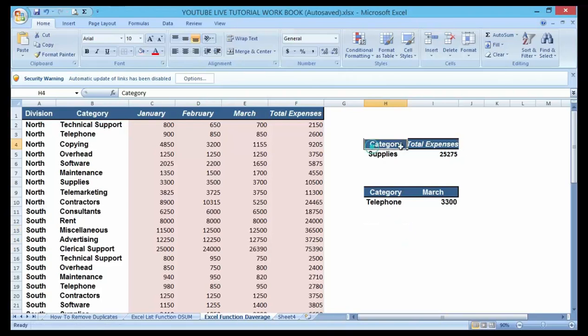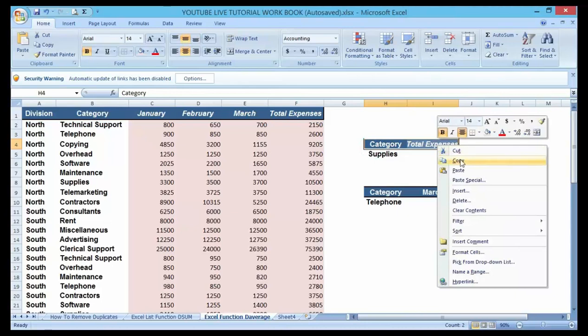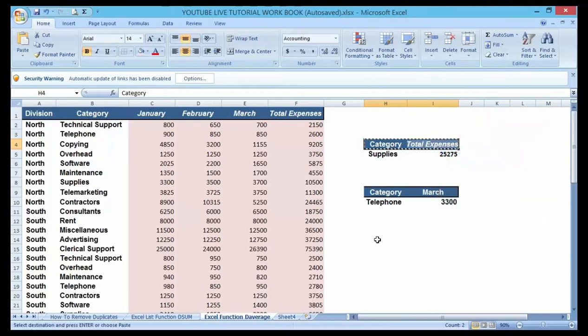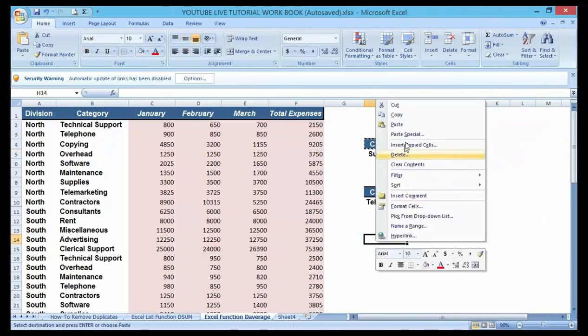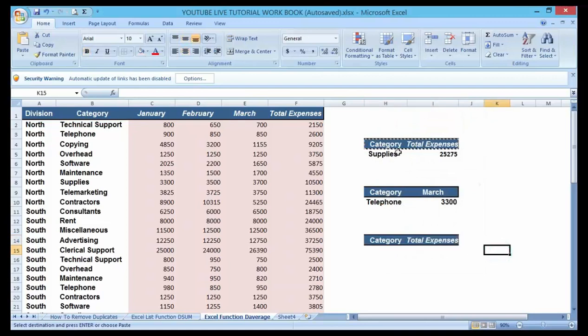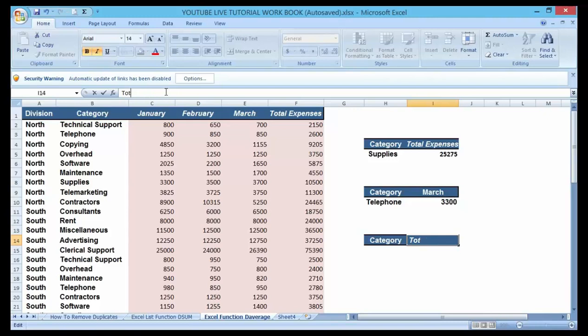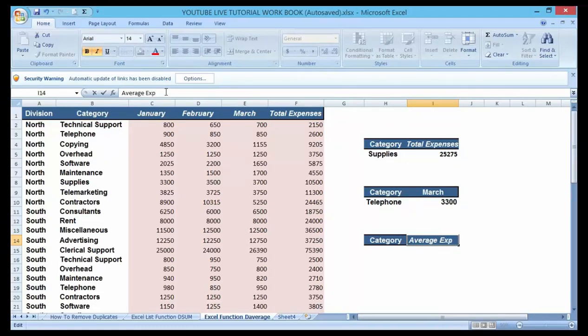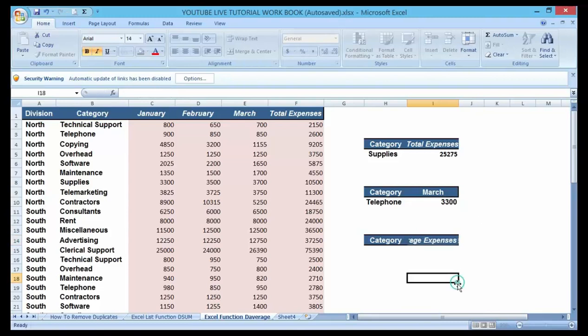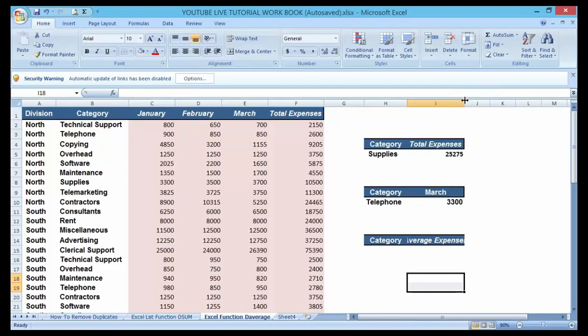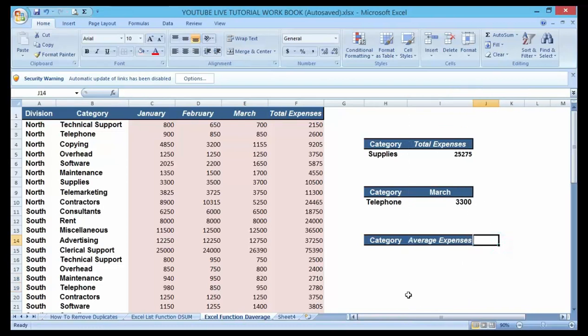Let me create my categories as well. I want to make the conditions here better. So now I'm going to use average expenses because I want to look for average here, not the total expenses. Now I'll be able to create a condition.